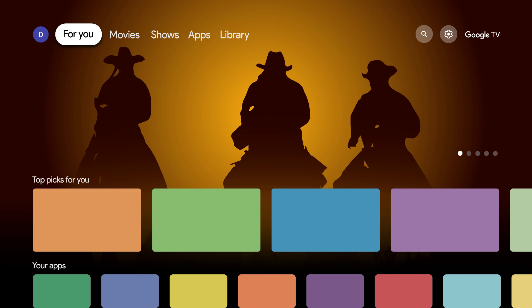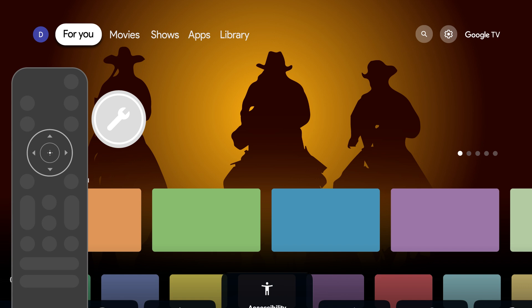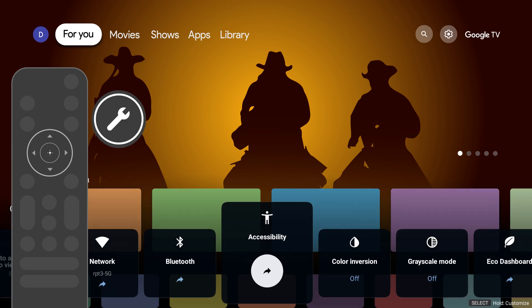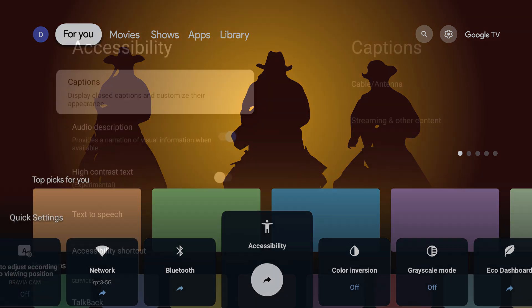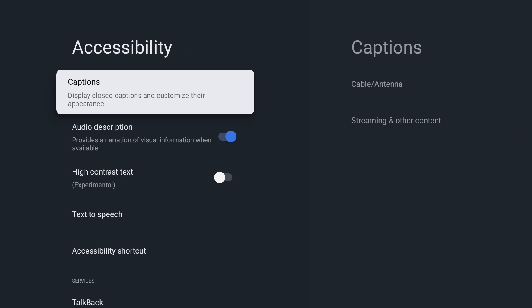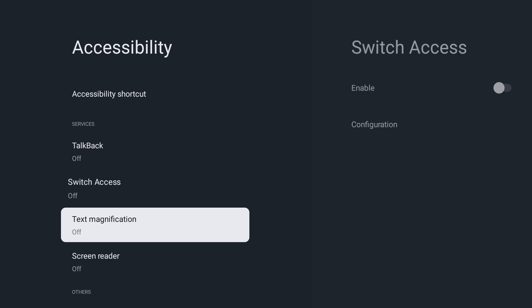Accessibility settings can be located in the Quick Settings menu. Just press the Quick Settings button on the remote and navigate to Accessibility. Once in the settings, you will see all of the accessibility options. Scrolling down the list will reveal the new features.